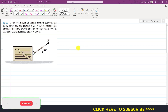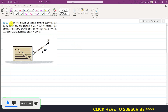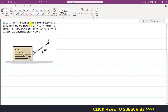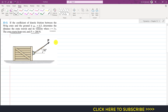Hello students, welcome to my channel Engineers Academy. Let's solve this particular problem from Chapter 13. The coefficient of kinetic friction between the 50 kg crate and the ground is 0.3. Determine the distance the crate travels and its velocity when t equals 3 seconds. The crate starts from rest and P equals 200 newtons. Since the applied force is acting towards the right,